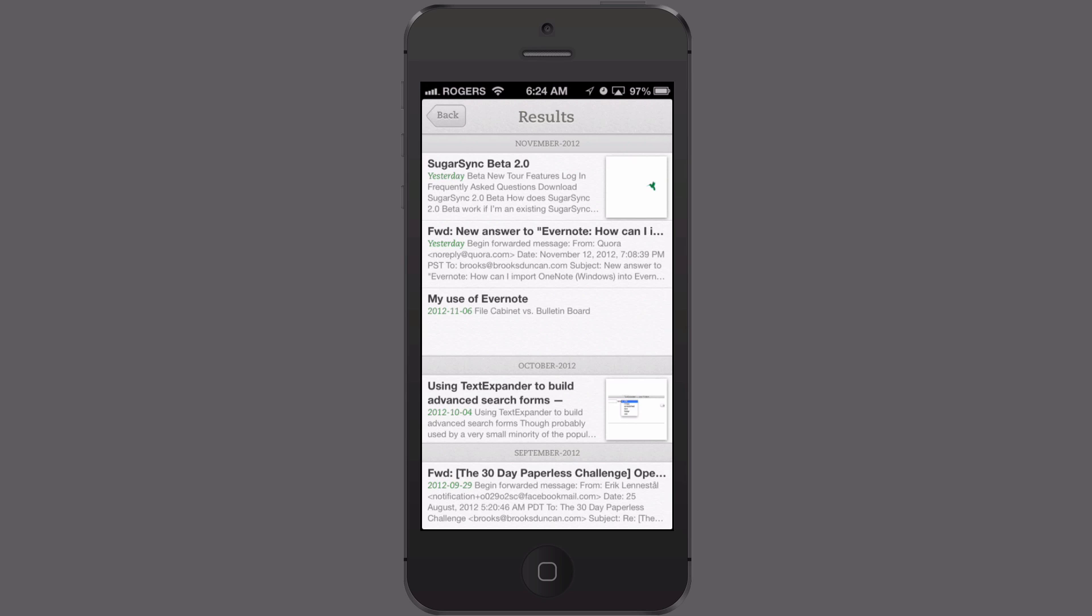So there's how to find saved searches on Evernote for iPhone and iPad. For more going paperless tips head on over to documentsnap.com. Thanks!